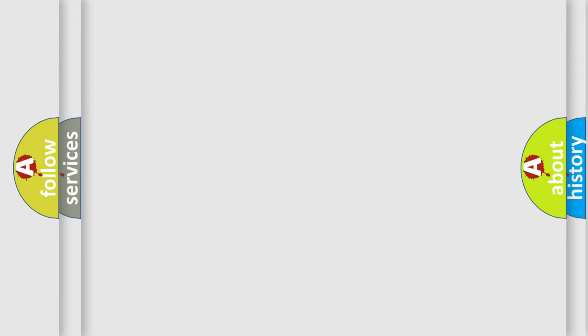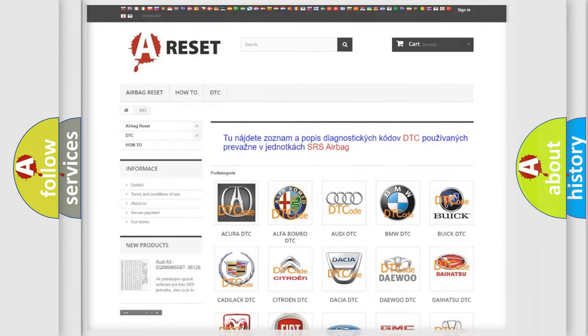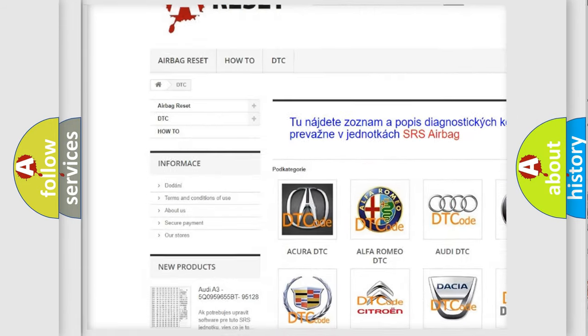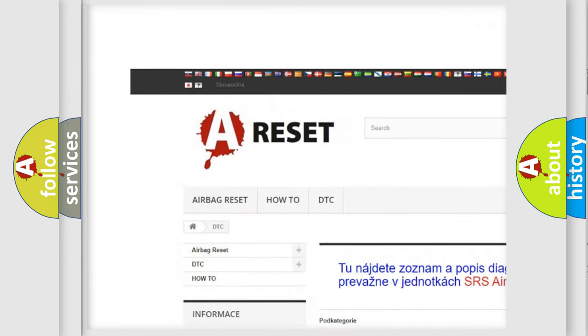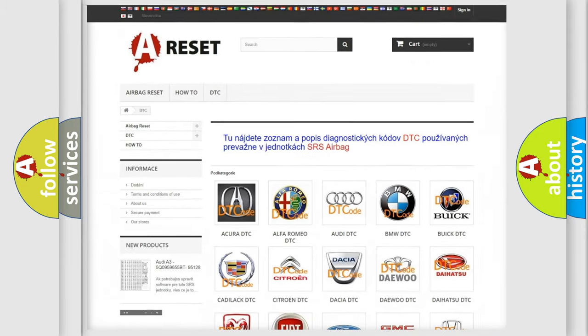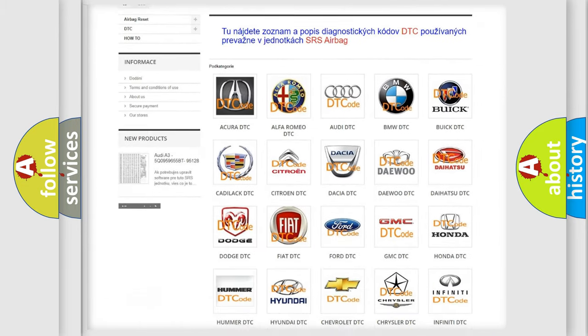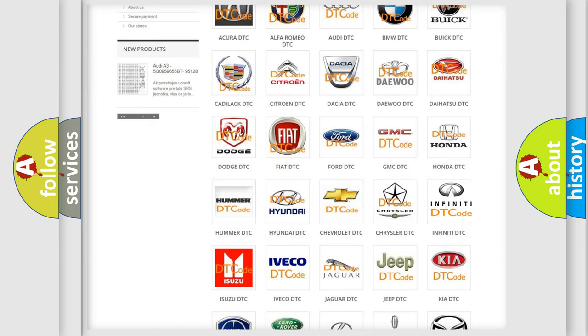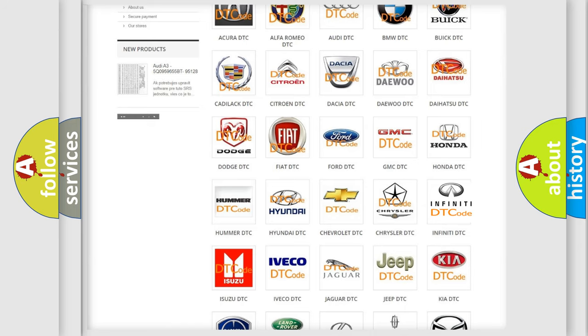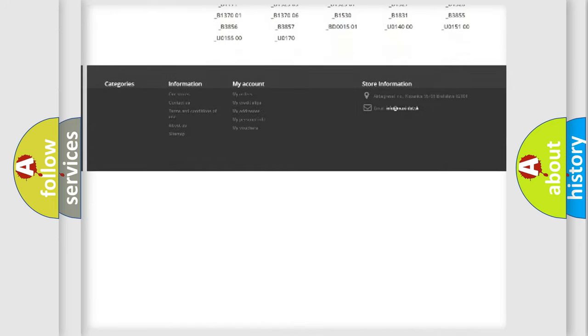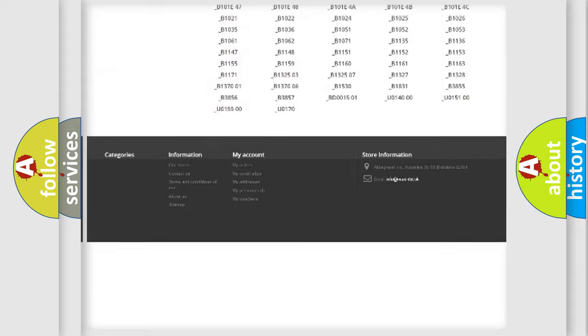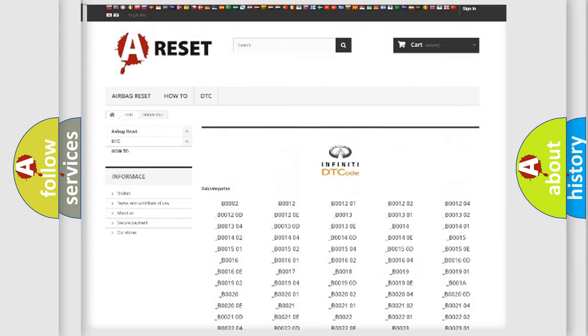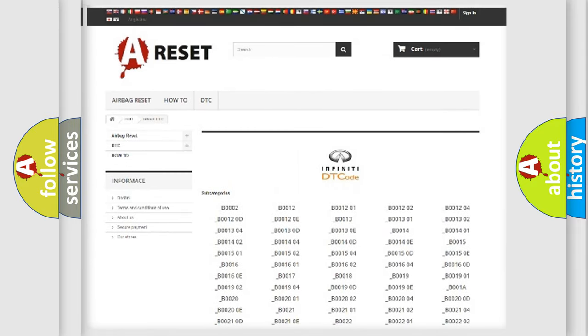Our website airbagreset.sk produces useful videos for you. You do not have to go through the OBD-2 protocol anymore to know how to troubleshoot any car breakdown. You will find all the diagnostic codes that can be diagnosed in Infinity vehicles.